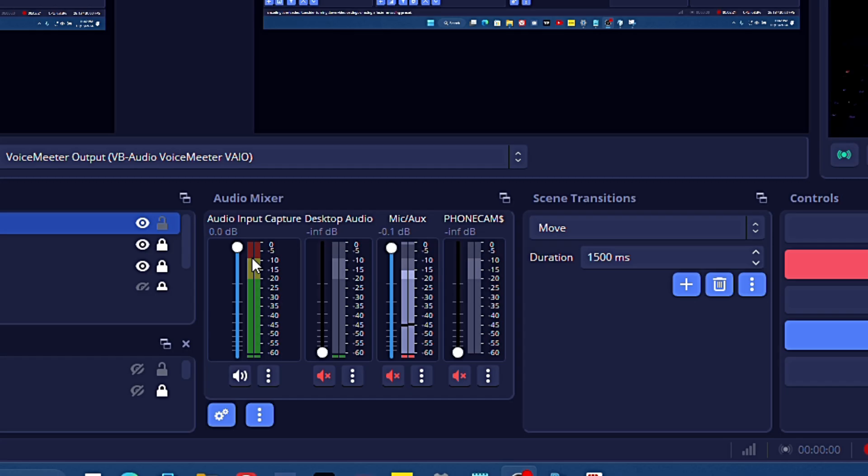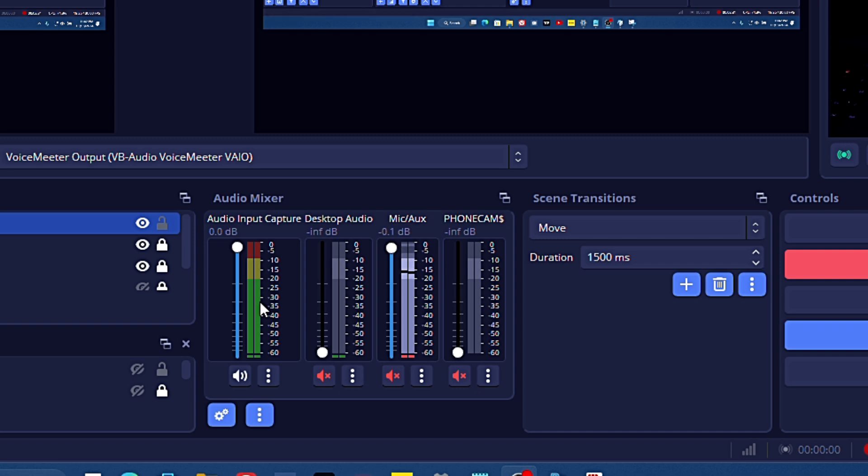If you have other audios that you brought into the OBS software, I recommend you lower the volume or turn them off if you're not using them, and leave only the audio you want to record. Over here on the screen you see I have different types of audio: the first one, the second, the Desktop Capture, and every other audio.